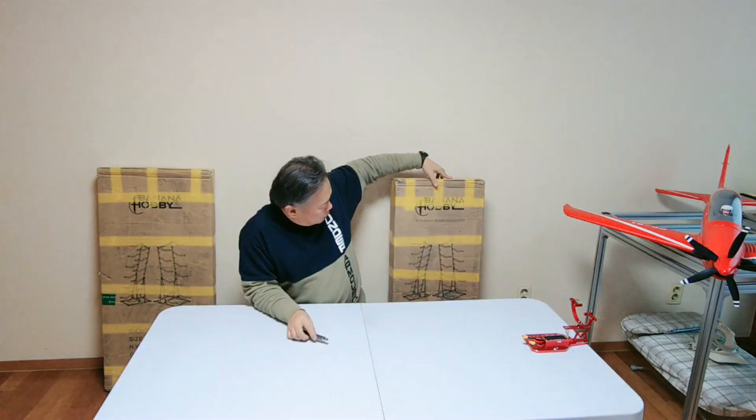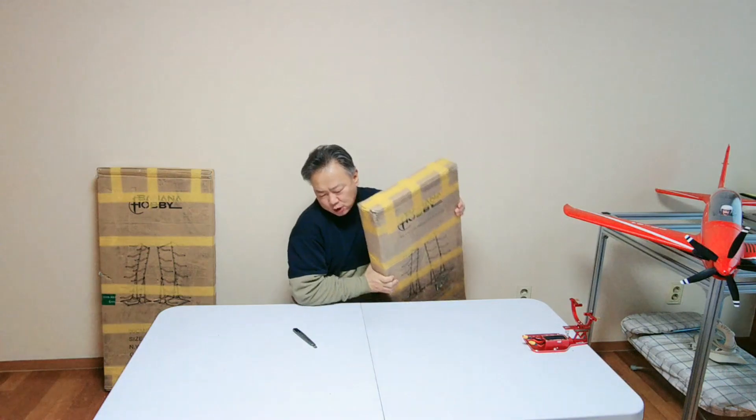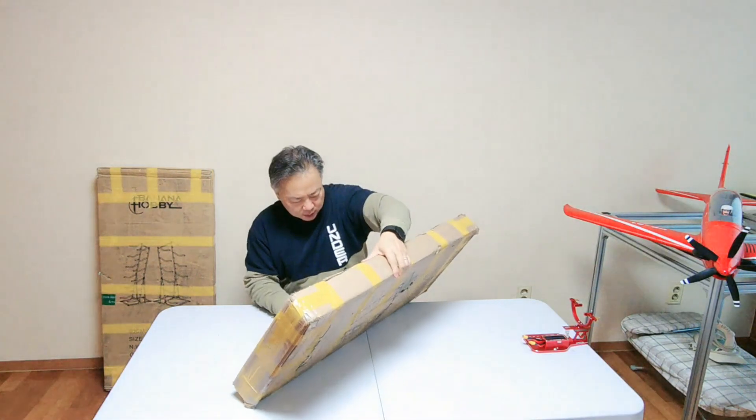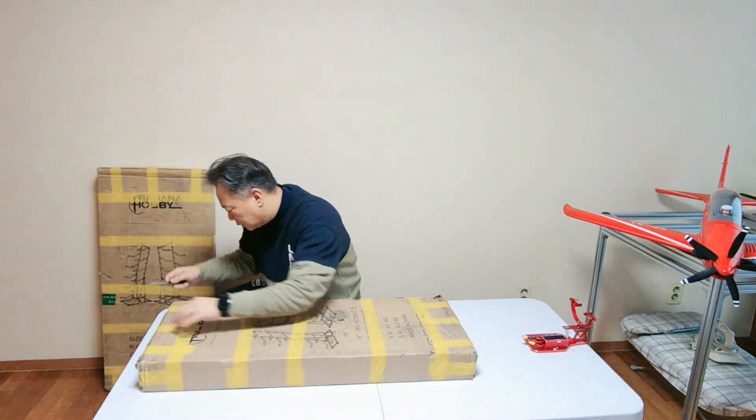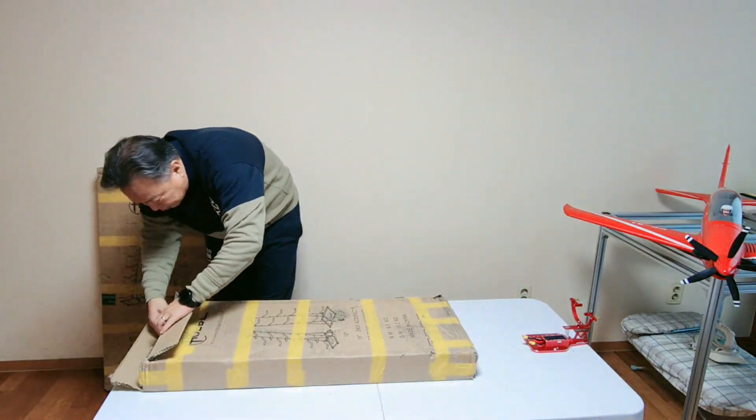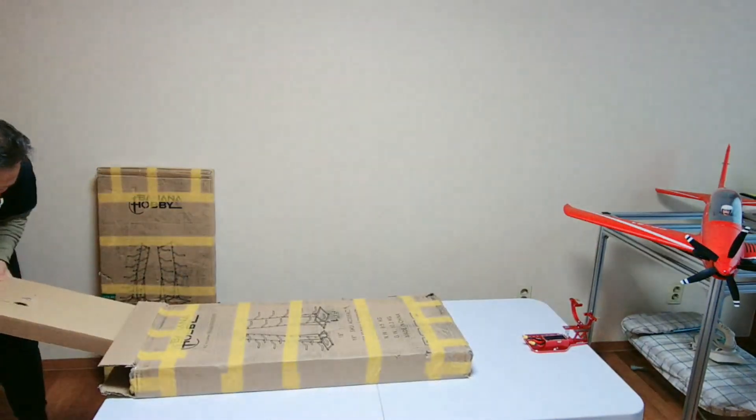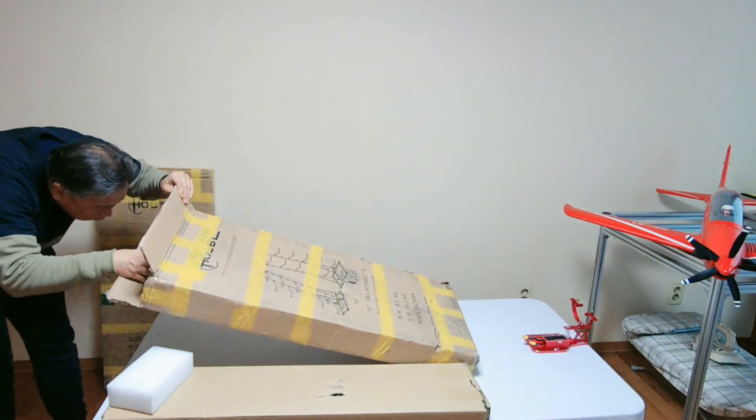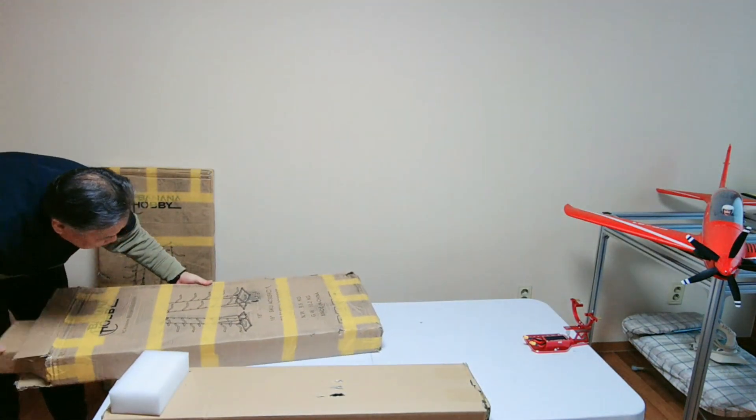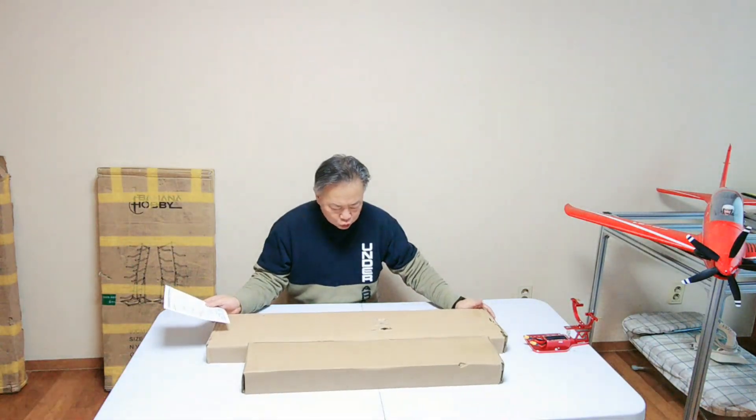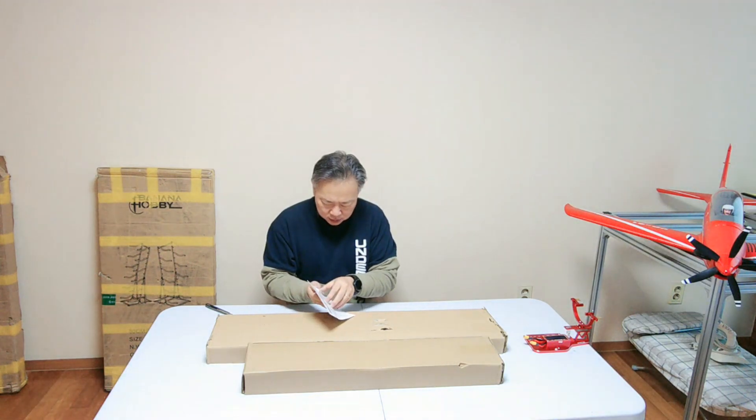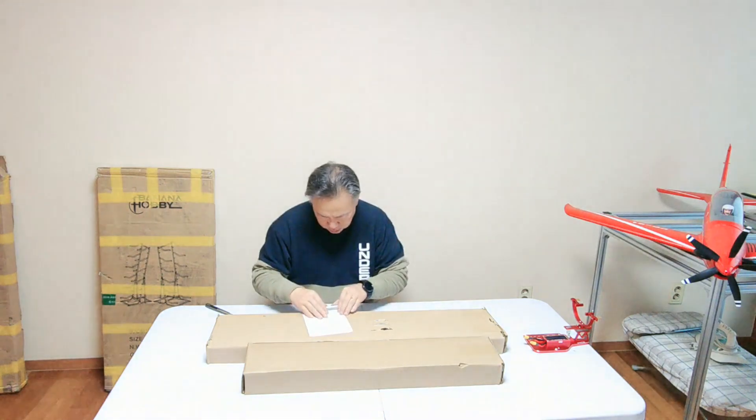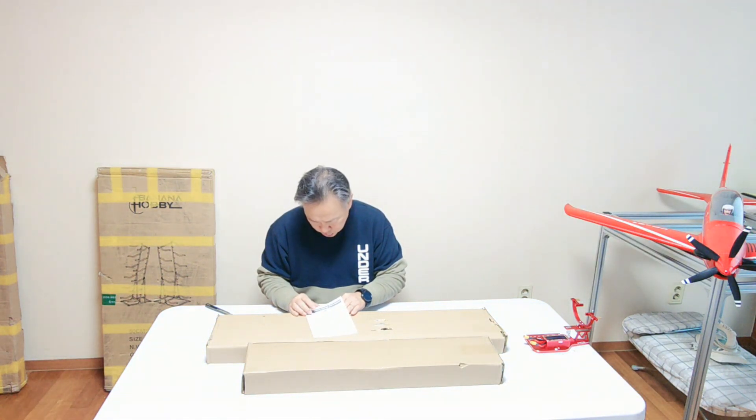This is the Banana Hobby RC airplane storage rack system. Let's open it. There are two parts in the outside parts and the manual to assemble this airplane storage rack system.